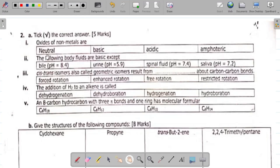In today's class, we'll be looking at part 2 of the organic chemistry exam question solutions. Starting from question 2A — don't forget you can always increase the video quality in your settings so that you can see the questions clearer. Question 2A says oxides of non-metals are dashed. The answer is that oxides of non-metals are usually acidic. So the answer here is acidic.